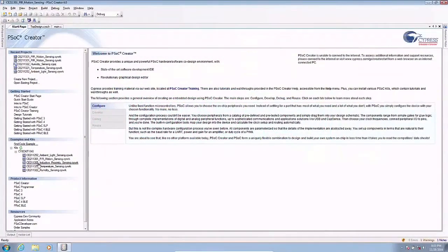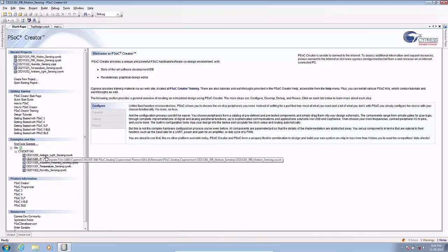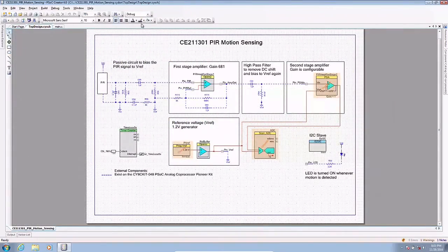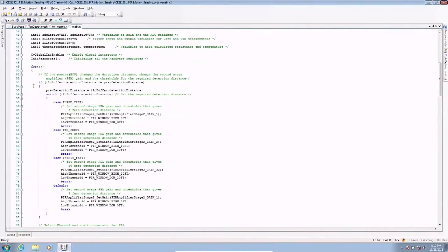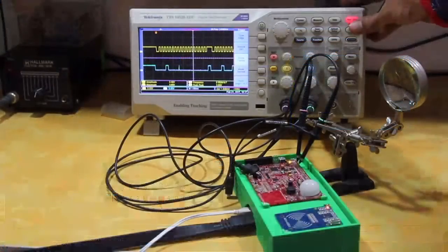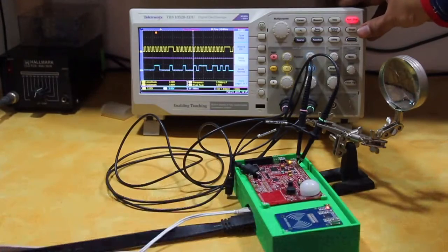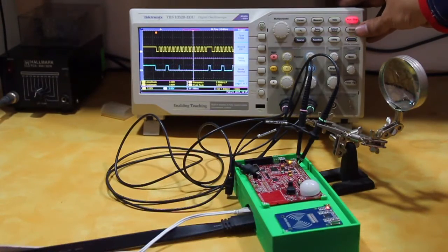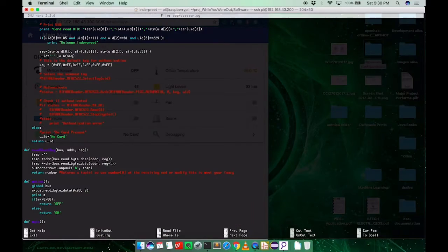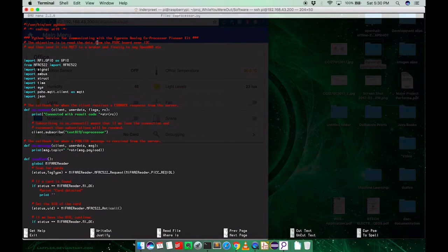The system works with the PSoC running my custom hardware software design that is available on GitHub for download. The PSoC reads the sensors and stores them in its internal memory. The Raspberry Pi 2 communicates with the PSoC over I2C to retrieve this data. This task is accomplished using a Python script that acts like a service.